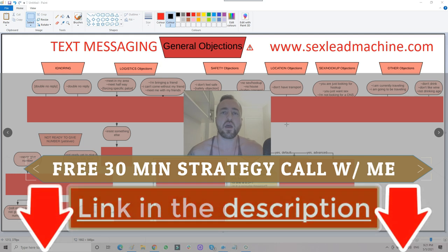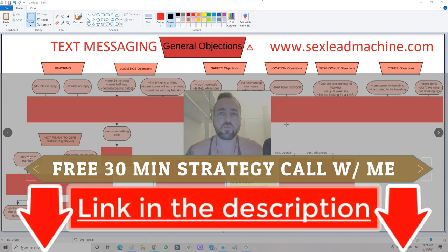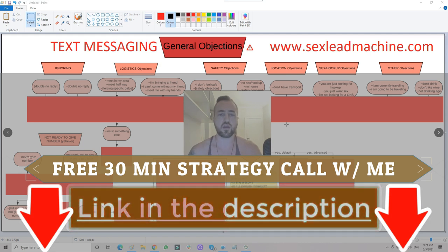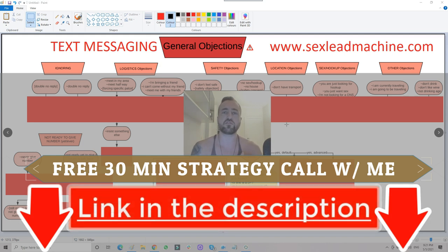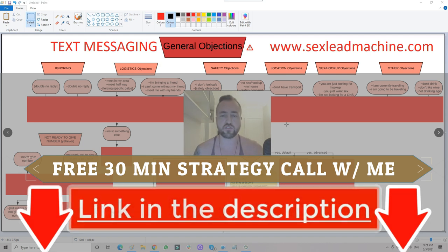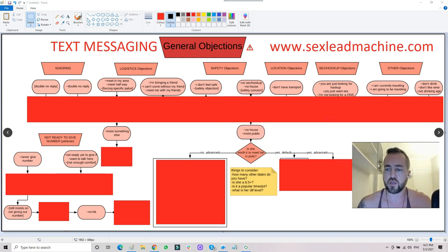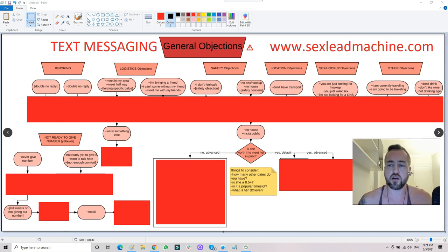Most guys in this program are closing one to two new girls per week and going on to do 50 to 100 girls per year. Clients I've been coaching for over 10 years — a lot of them have been with multiple hundred girls now. So here we are.